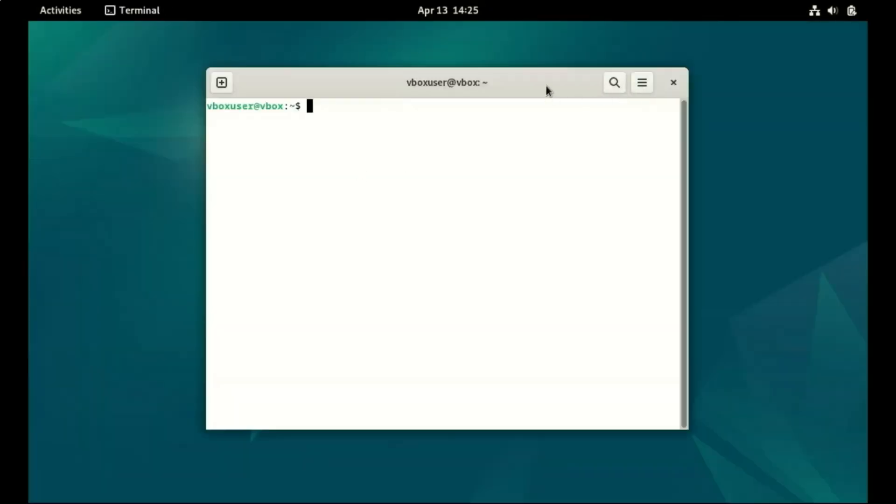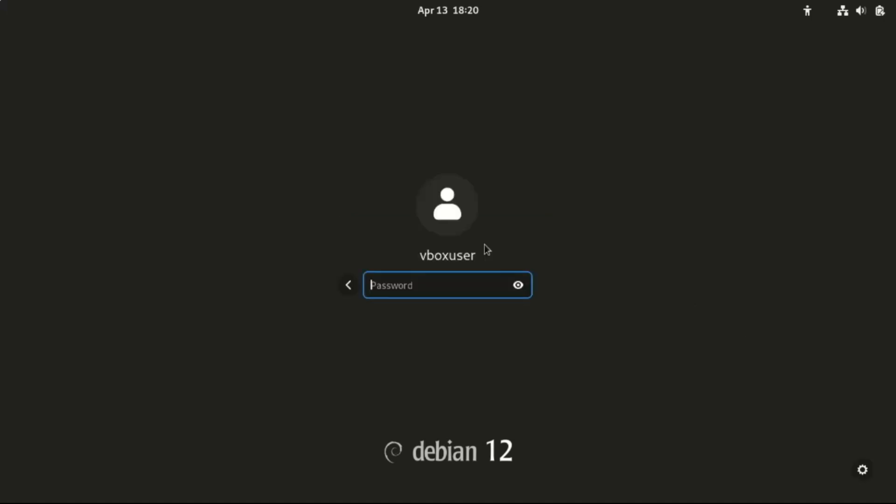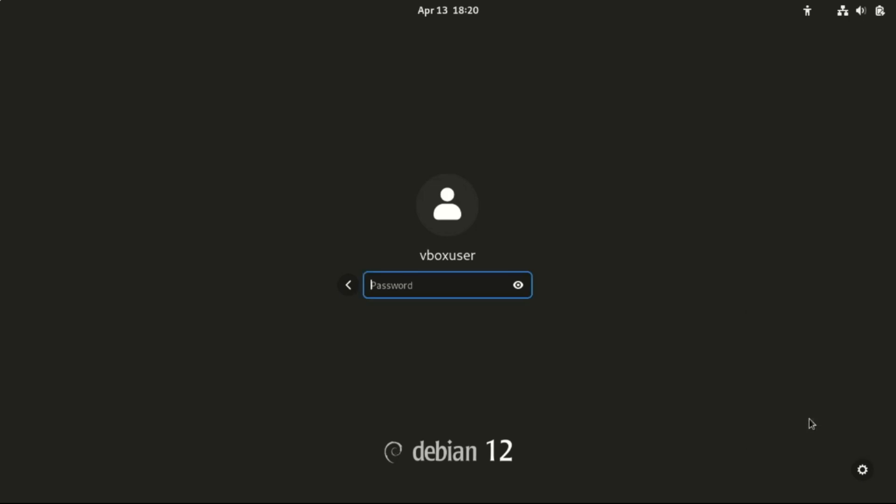It may not be flashy, but it's rock solid. Many Linux distributions have dropped support for 32-bit due to declining use, but Debian continues to support it for these reasons. Stability and versatility.